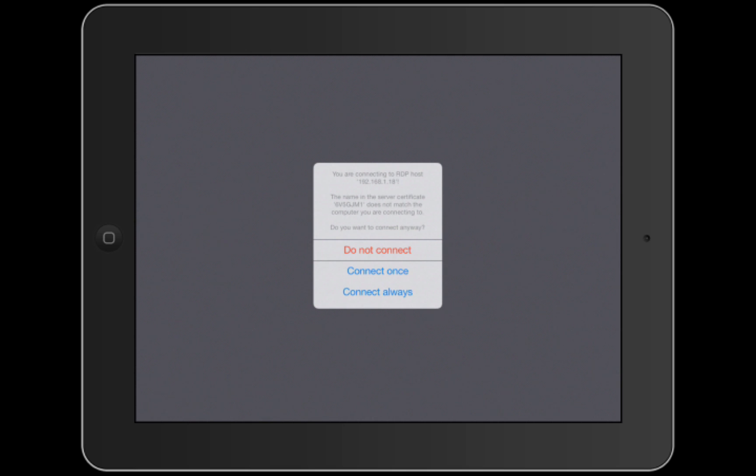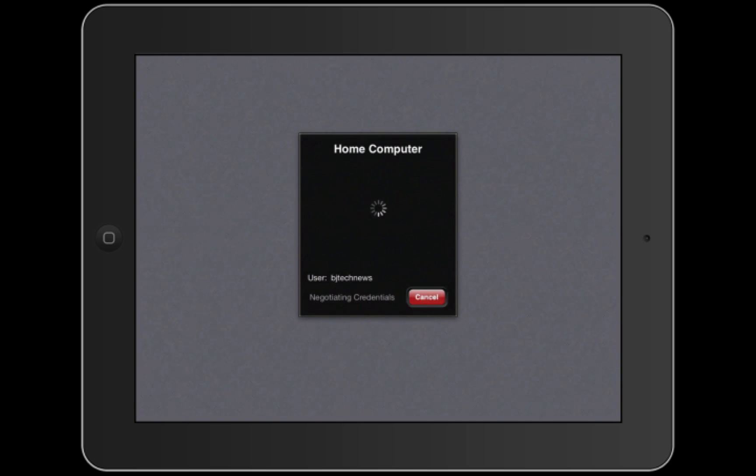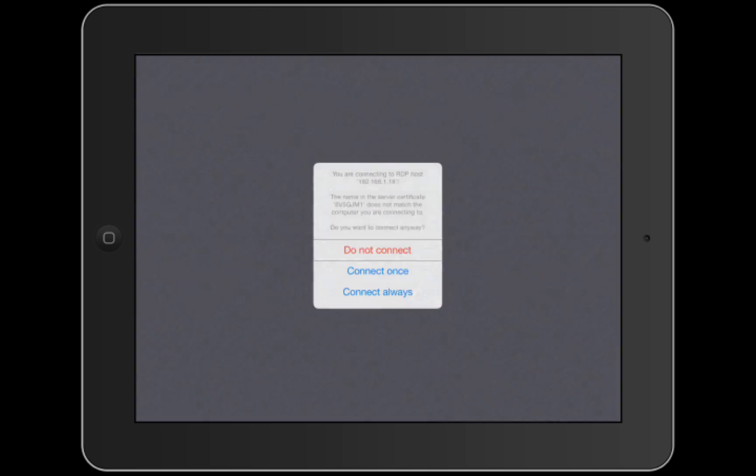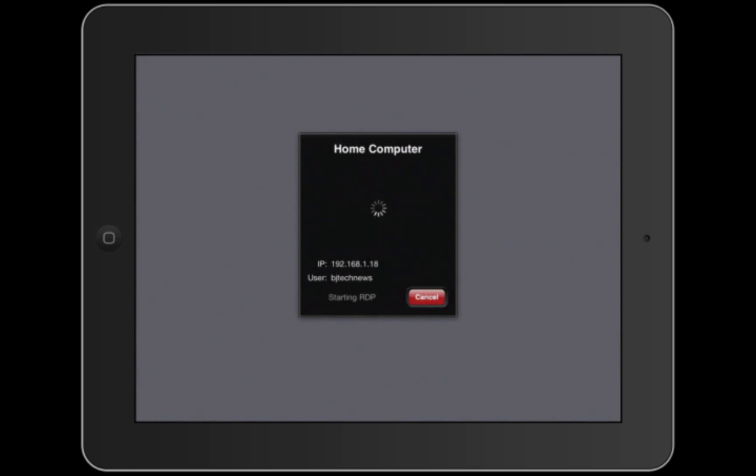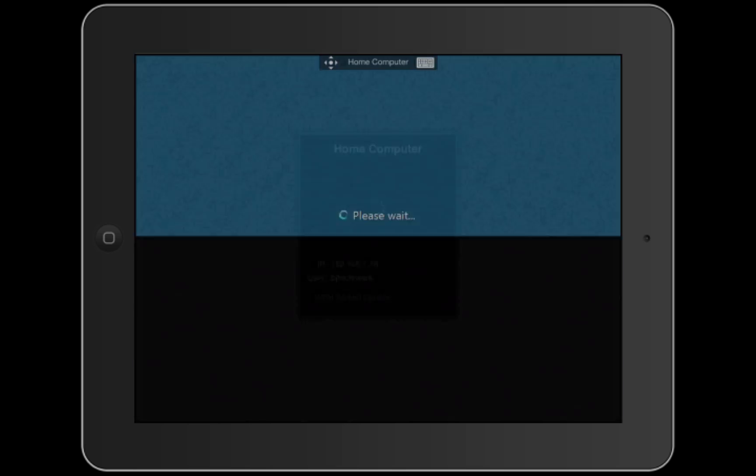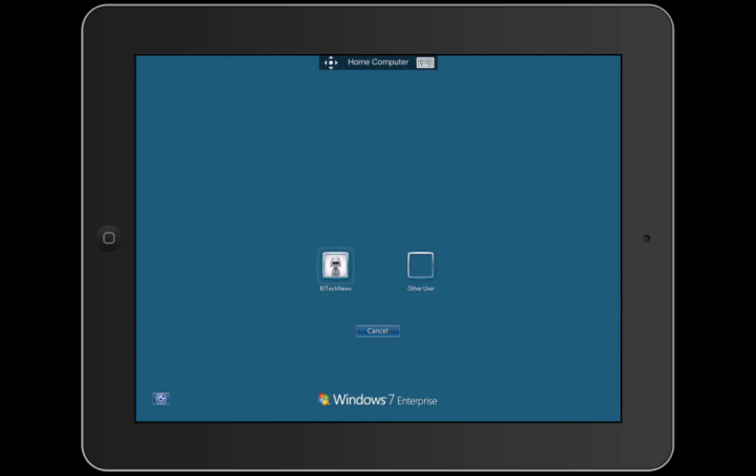If you connect always, it's going to cache it into your iPad and you don't have to deal with this dialog box. I'm going to do connect once because I just want to connect to it. When you connect to your device, it's going to prompt you into your Windows device.